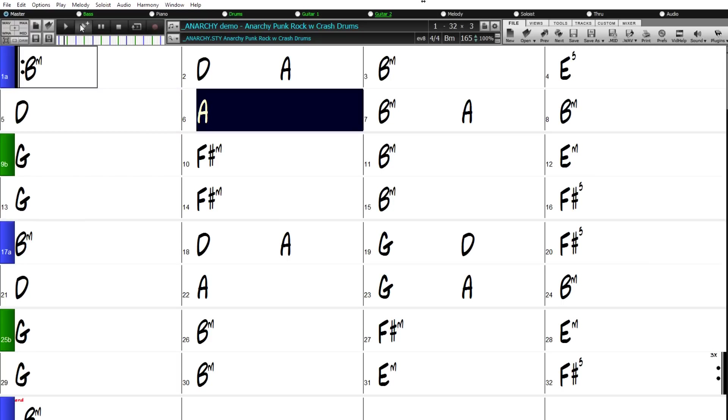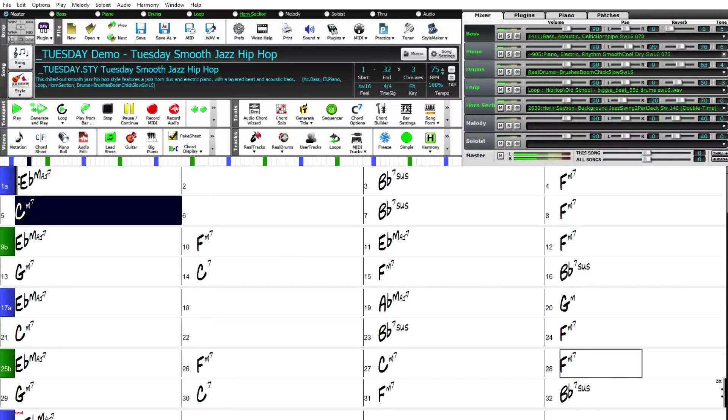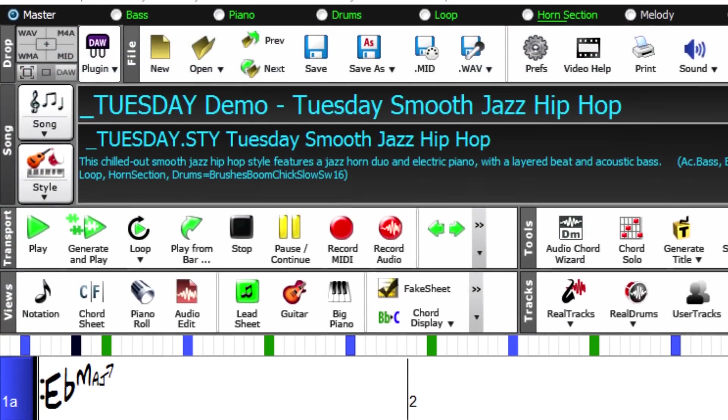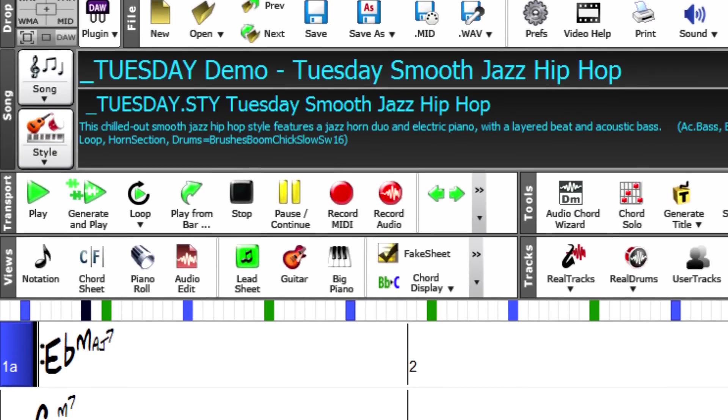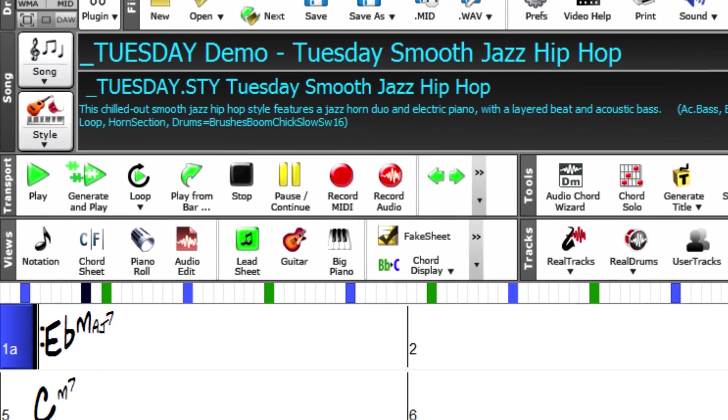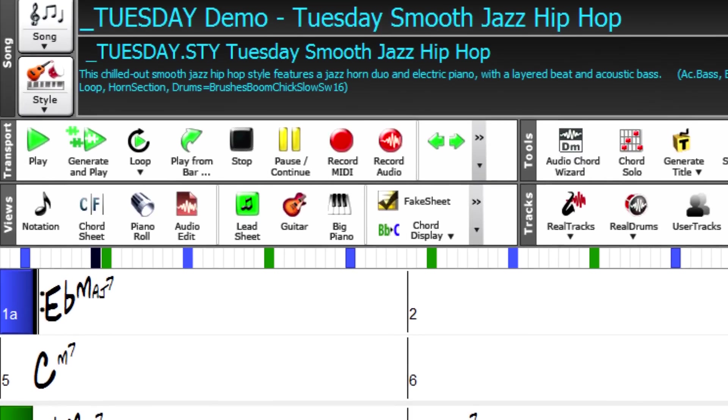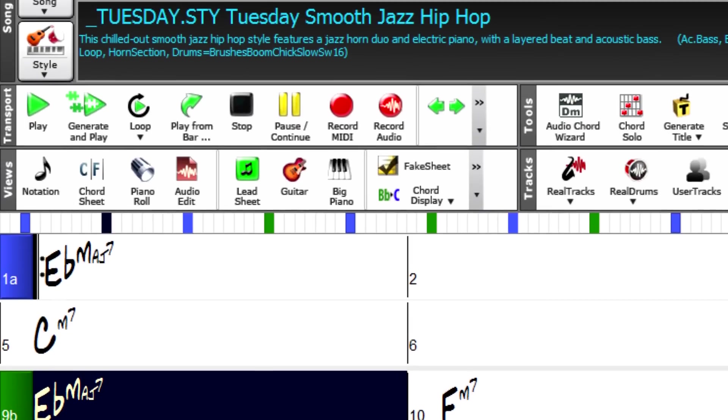There are Rediscovered Real styles, which are Real styles made from previously released Real tracks that had not previously been a part of any other Real styles. Such as this Tuesday Real style, which uses a dry electric piano that had not previously been used in any other Real style.